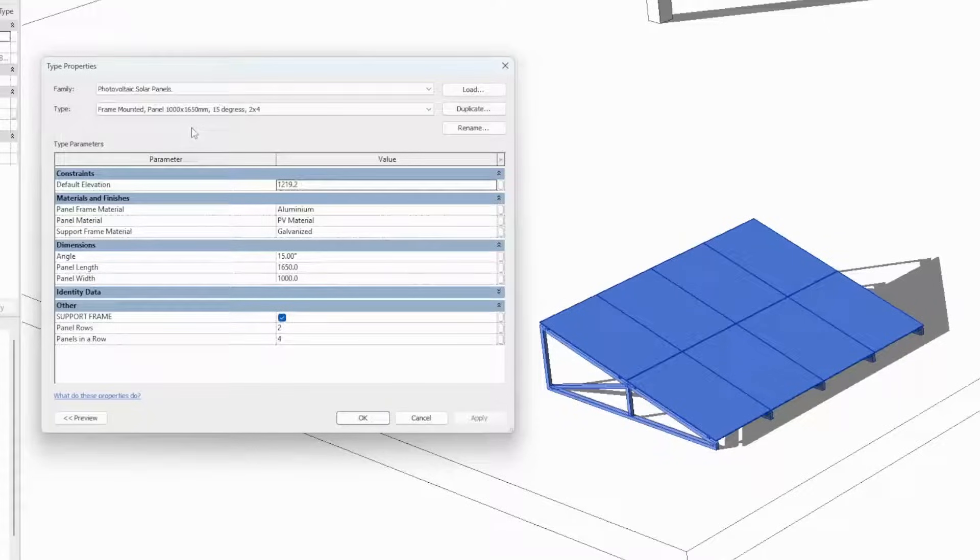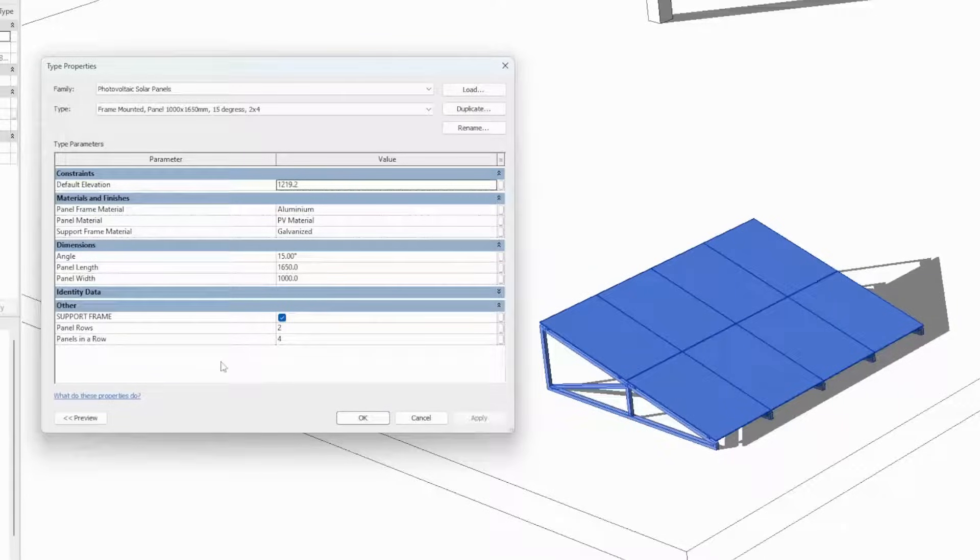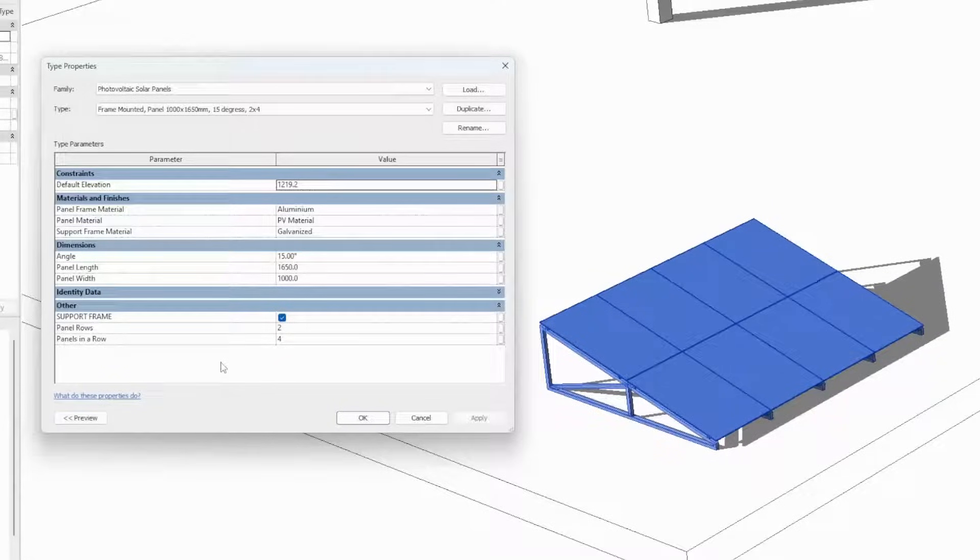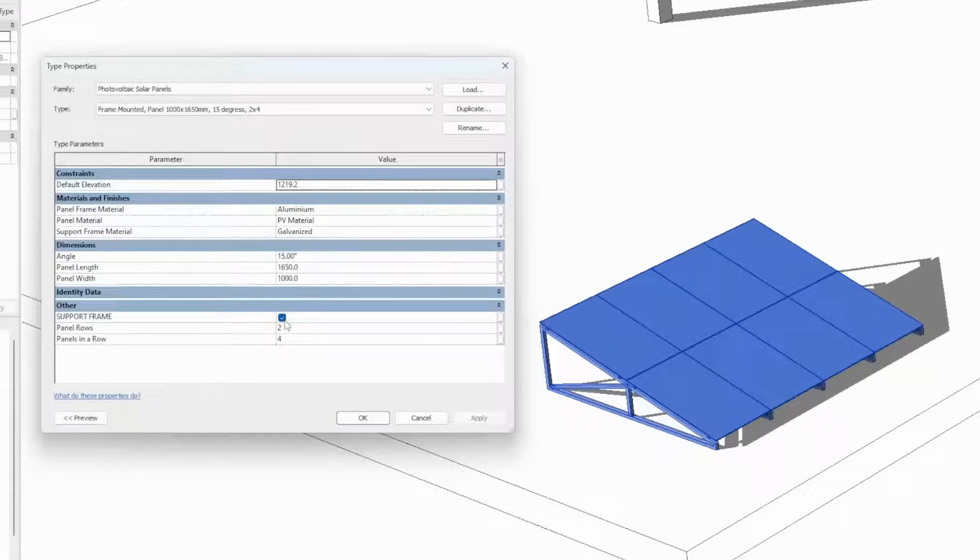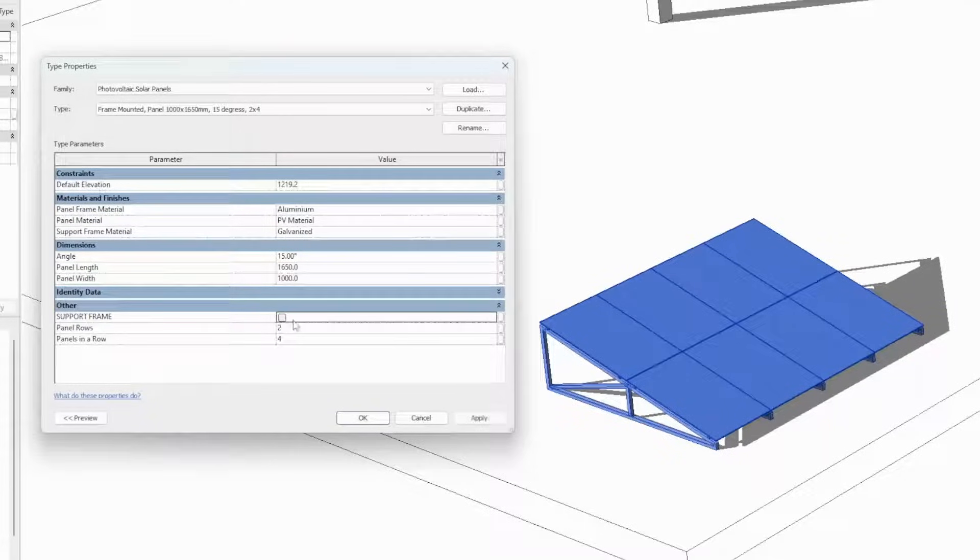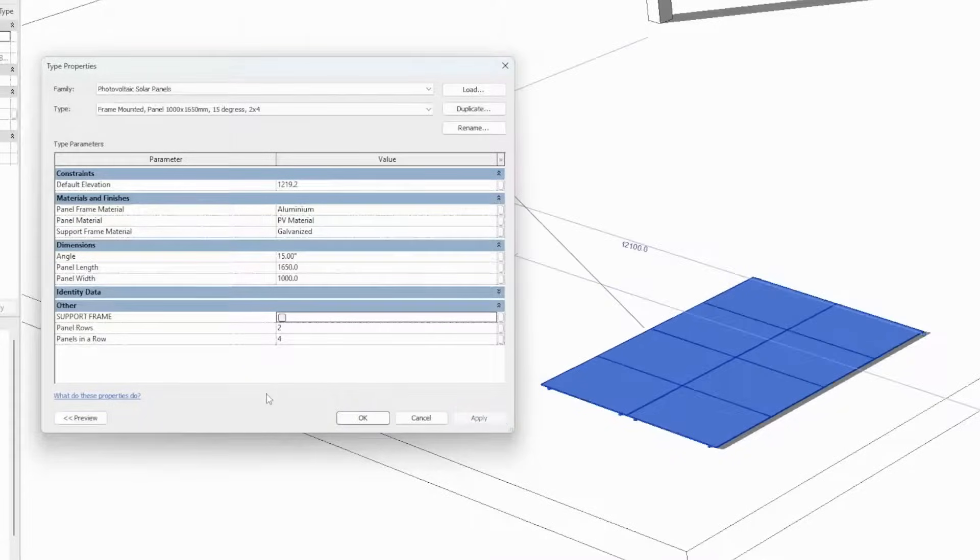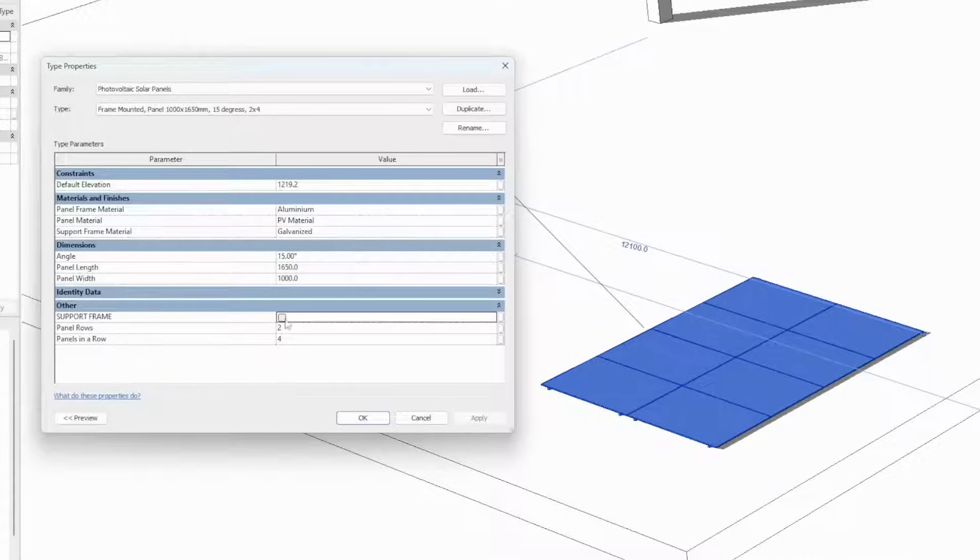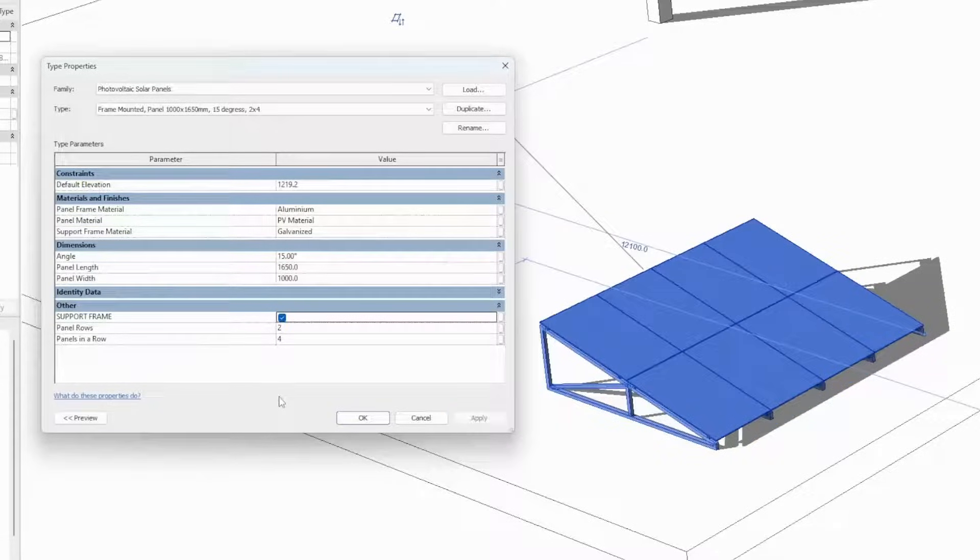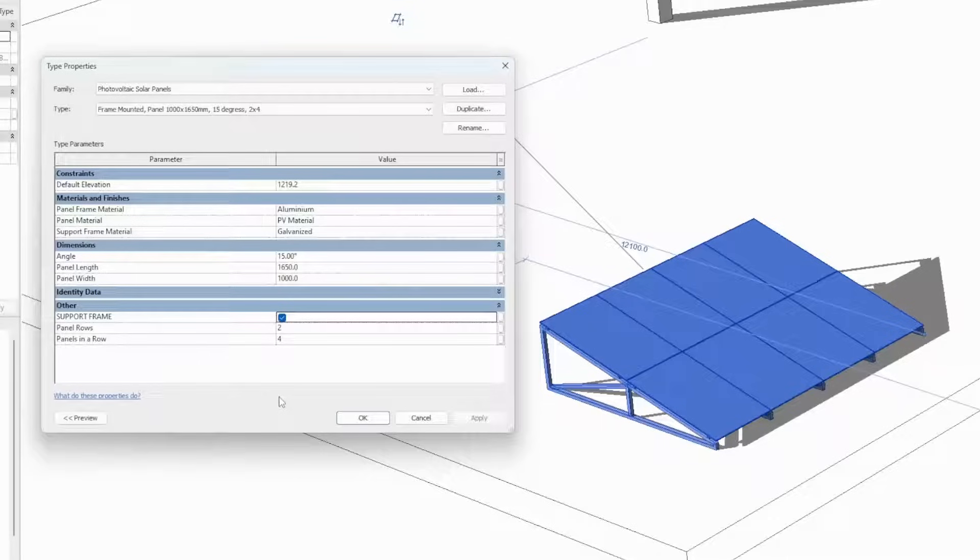So here we have the family type properties panel, and as you can see there are only very few and yet powerful parameters we can change and transform this existing PV panel system into anything we want. The first parameter we're going to look at is the support frame. It is basically a turn on, turn off parameter feature. As soon as we uncheck the box at the support frame parameter and hit apply, the system will be installed flat onto the surface we have chosen to install our panel. Click the support frame back on, hit apply, and the frame re-enters into our configuration.